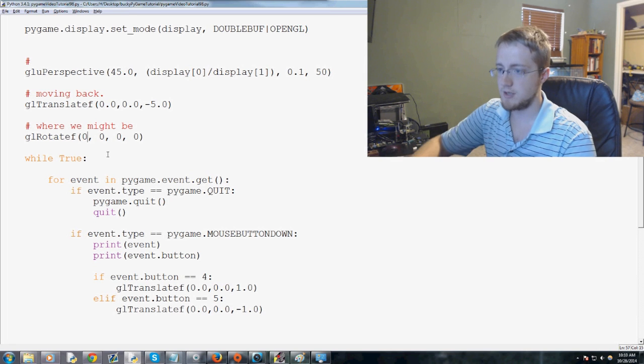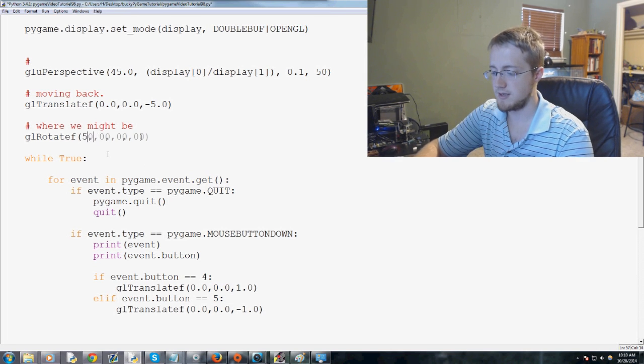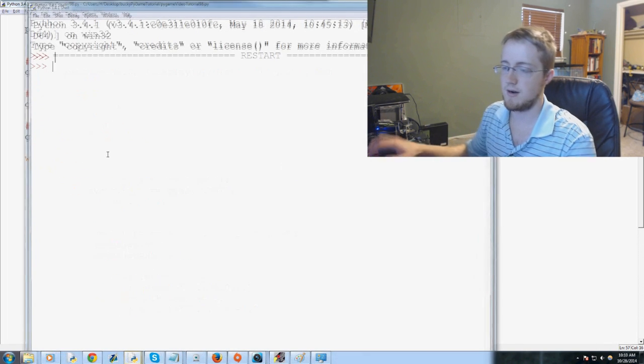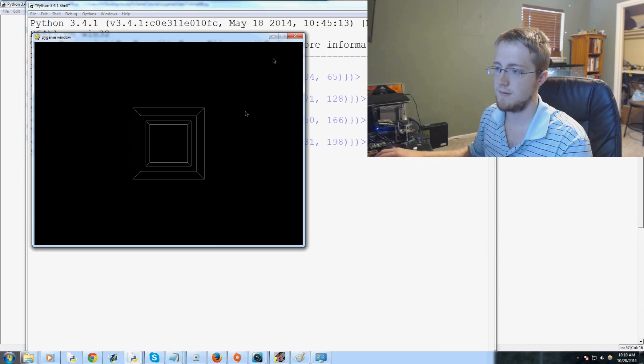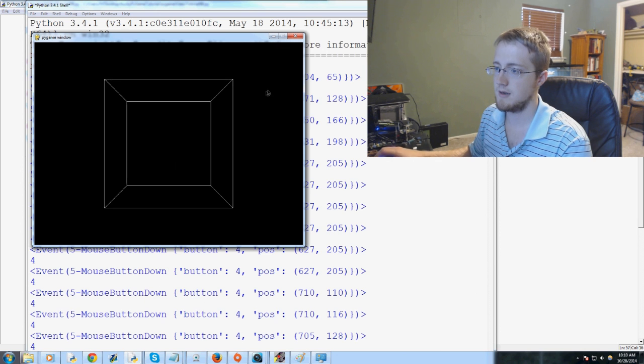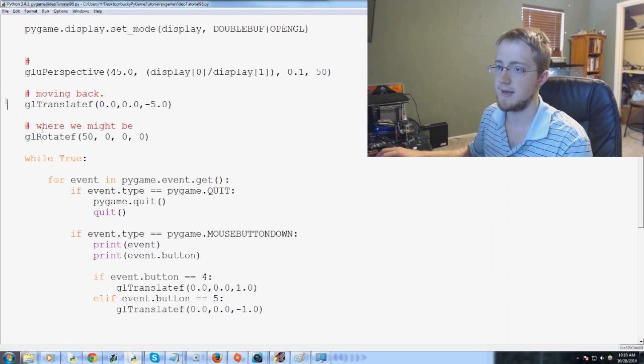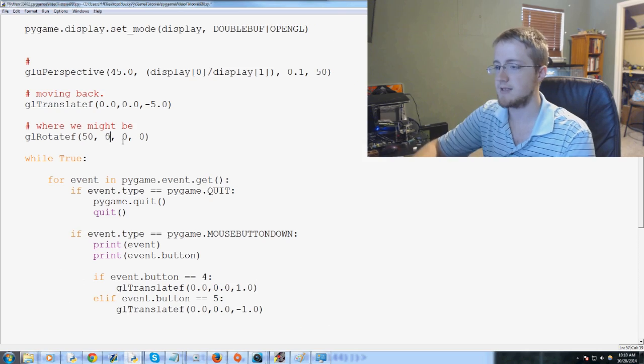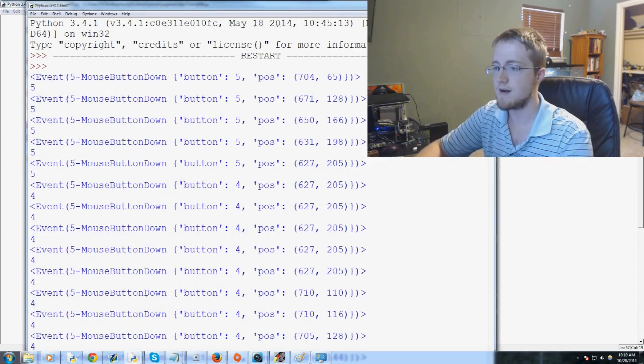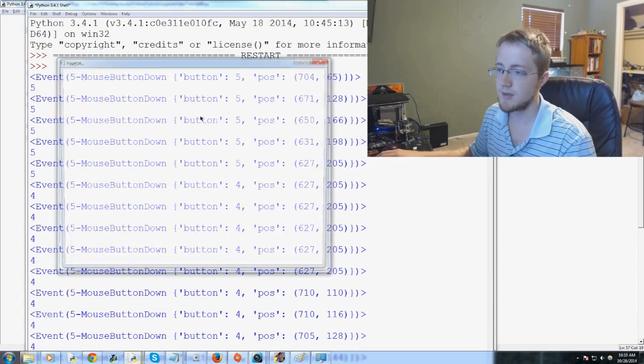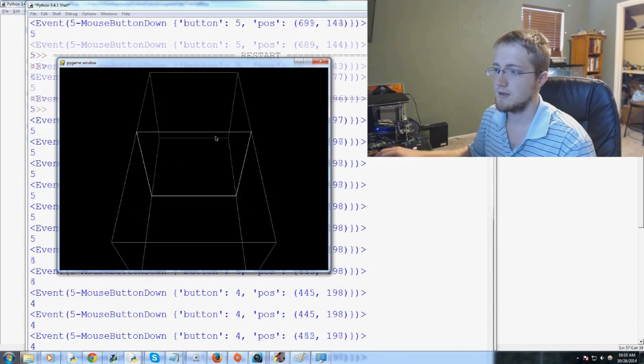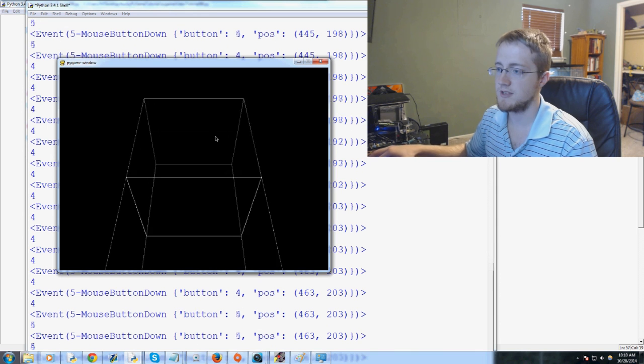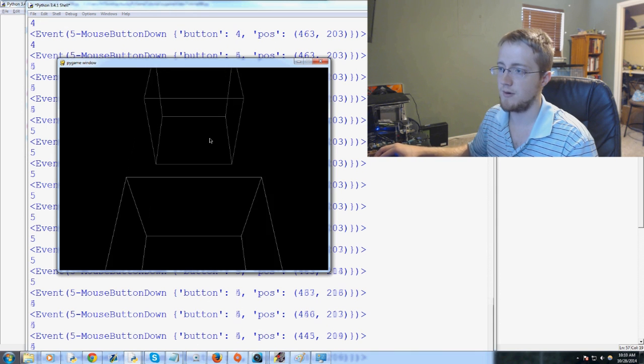And then what I want to do, let's make this 50. And we need to make, let's do X as five. So now you can see it's going like forward and reverse.